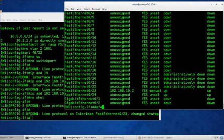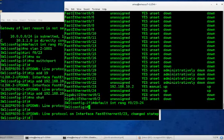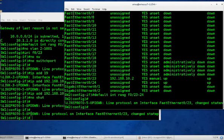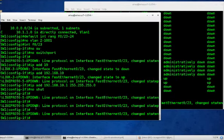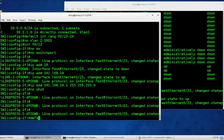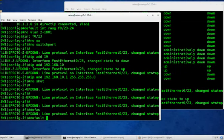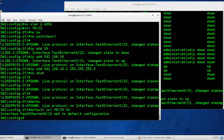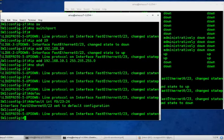Now let's default interface range f0/23 to 24. And do the same on switch one. Default interface f0/23 to 24. Good. And now we're going to talk about SVIs.